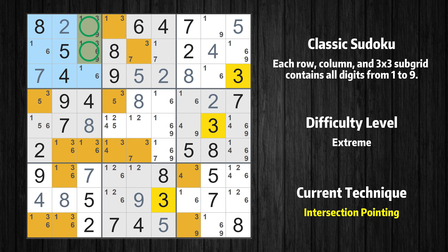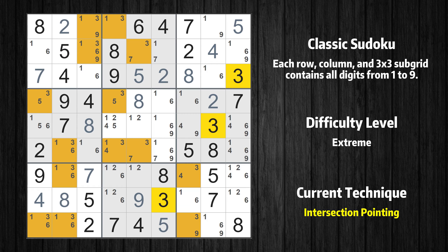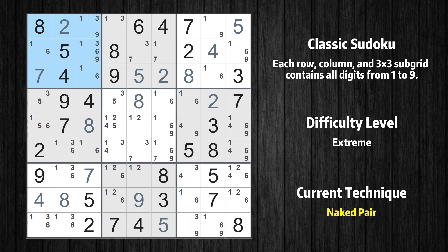There is an intersection with another region in subgrid 1. Value 3 has to be in one of the marked cells, so it cannot be in any other cell in column 3. There is also a naked pair in box 1. We have two cells with only two possible values to be placed there. The candidates 1 and 6 can be removed from all other cells in the same box.